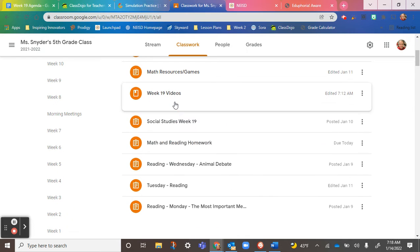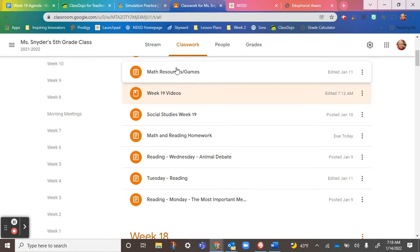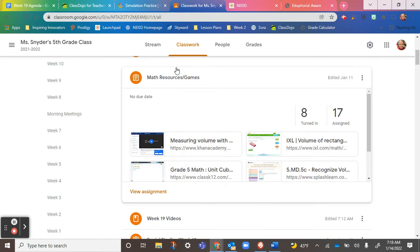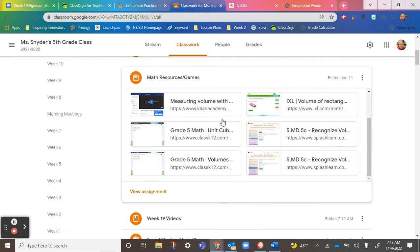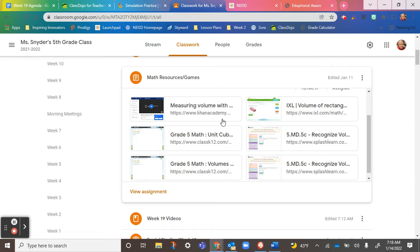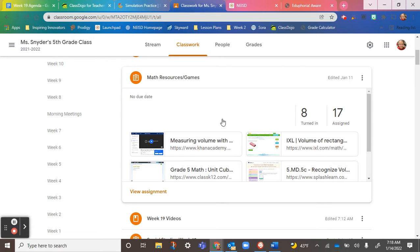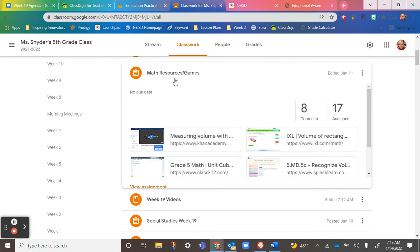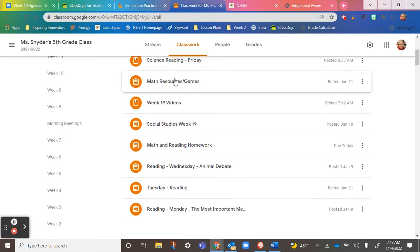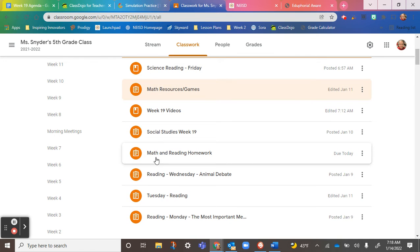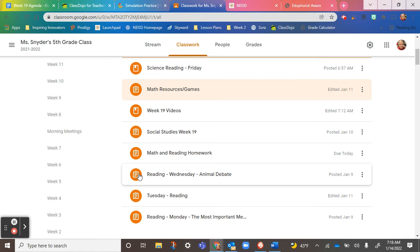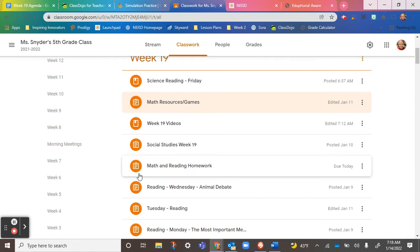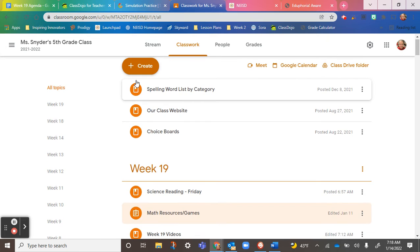If you're in my math class, there are some activities here on volume—make sure you're practicing those. Everything on here, all of these clipboards, it's Friday, so all of these should be wrapped up and finished.